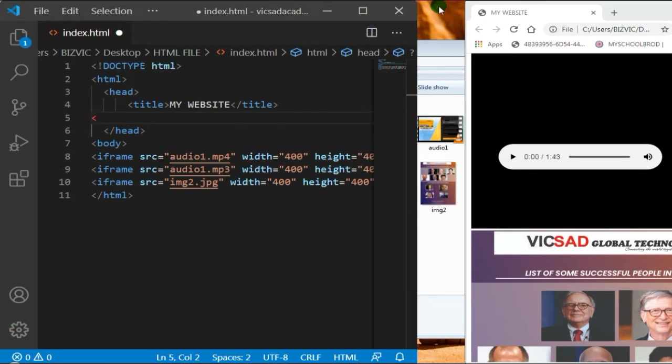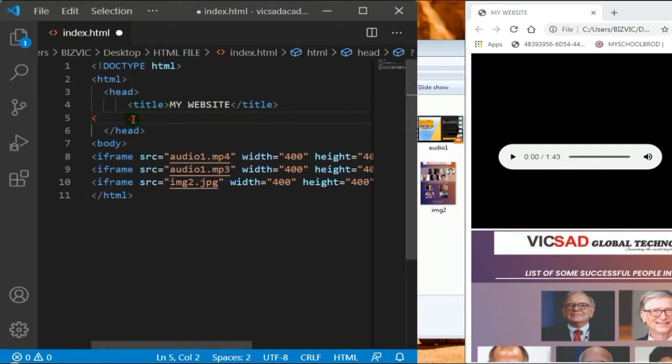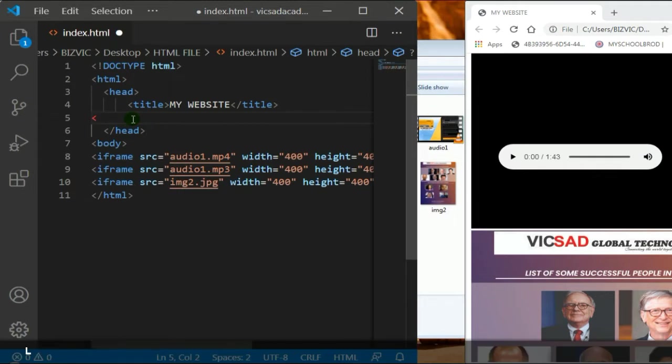Hello guys, welcome to this tutorial. In this tutorial I'm going to be talking about the HTML favicon. Before talking about the favicon, I want you to know that we are from Vicsad Academy.